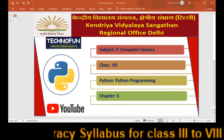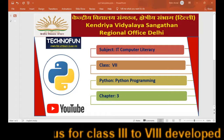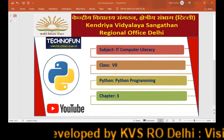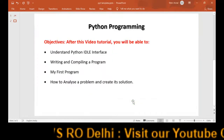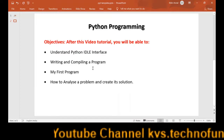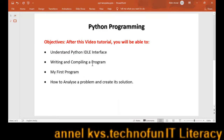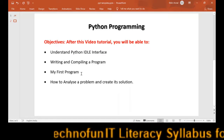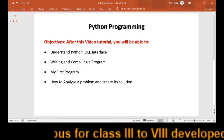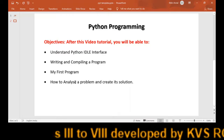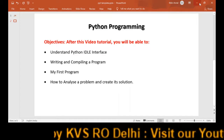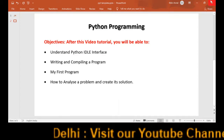Today we are going to learn about Python programming. In this chapter we will understand the Python interface, write and compile our own program, and learn how to analyze a problem and create its solution. We will go through the input-process-output model, which I will explain in the next few slides.